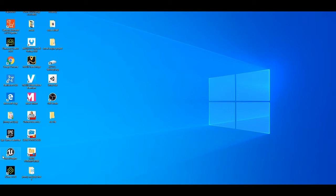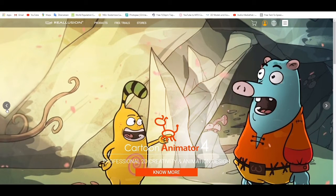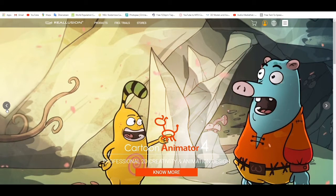What we are going to do right now is I'll start to show you what those programs are. Before I open them, I want to open this page where you can get those programs — Cartoon Animator, Character Creator, iClone, and there's also 3D Exchanger. If you come here you can find them all.